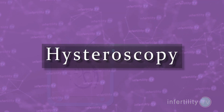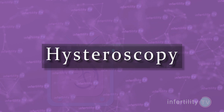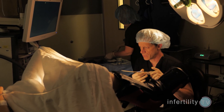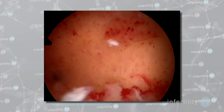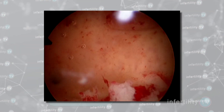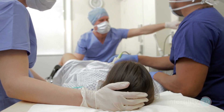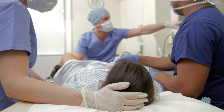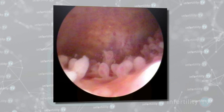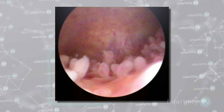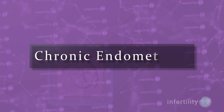A third method is called hysteroscopy. Instead of using x-ray or ultrasound, the doctor puts a telescope into the uterus. For women who are considering IVF, we feel that this is the best method for evaluating the uterus. In addition to being able to diagnose abnormalities in the shape of the uterus and growths and masses, hysteroscopy also allows the doctor to see the uterine lining and look for subtle problems like inflammation in the lining.